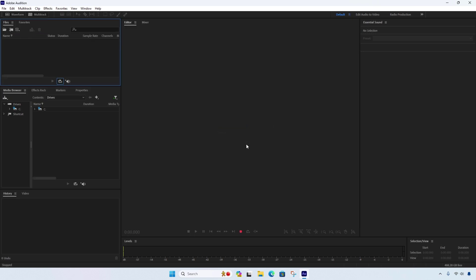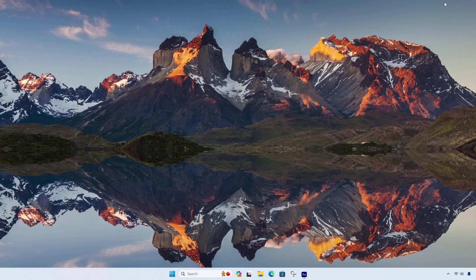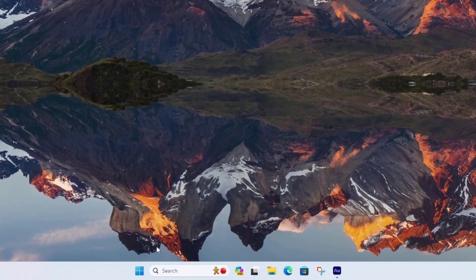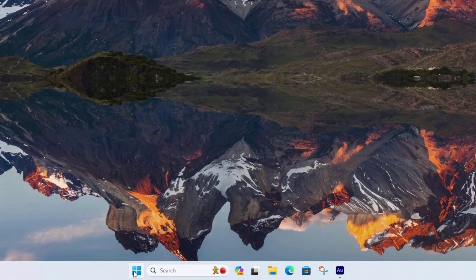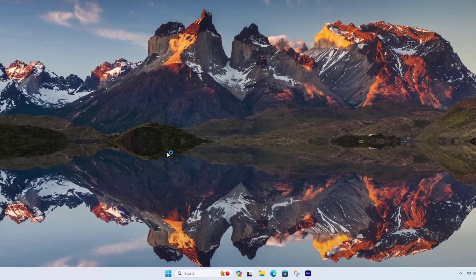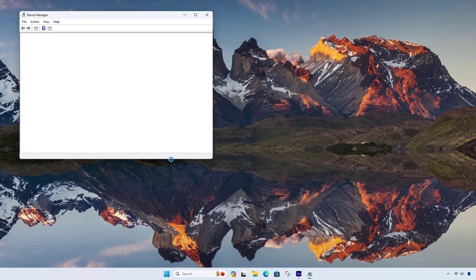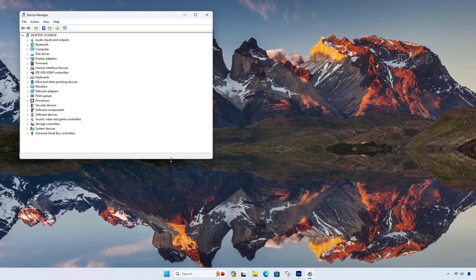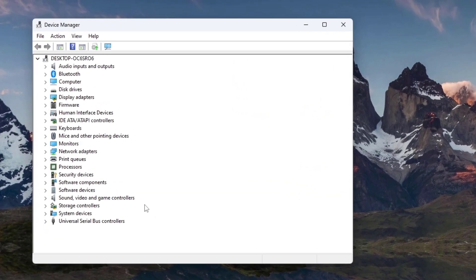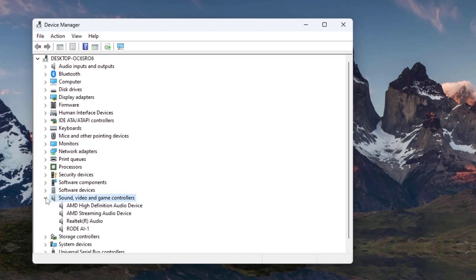Check if your audio driver is up to date. Go to Device Manager, right-click on the audio device, and select Properties.